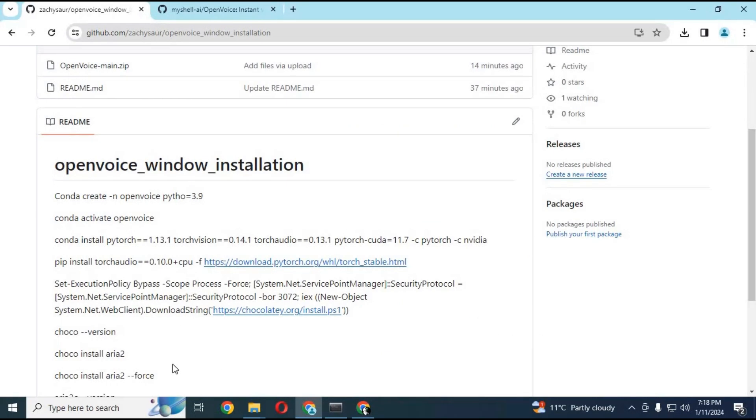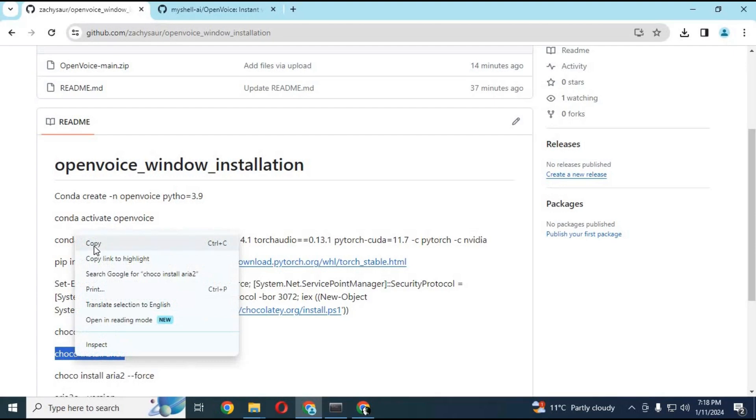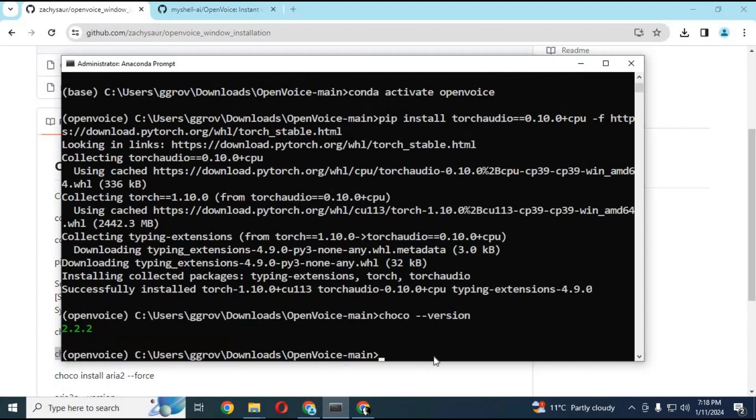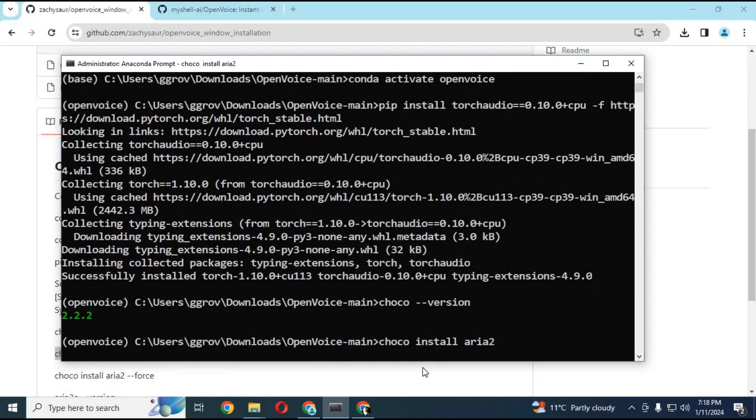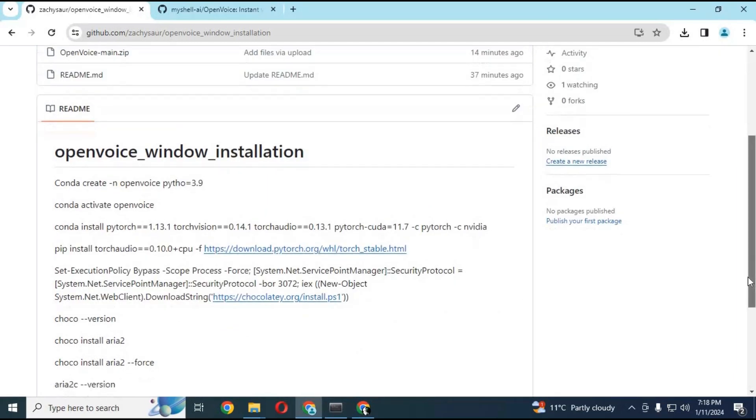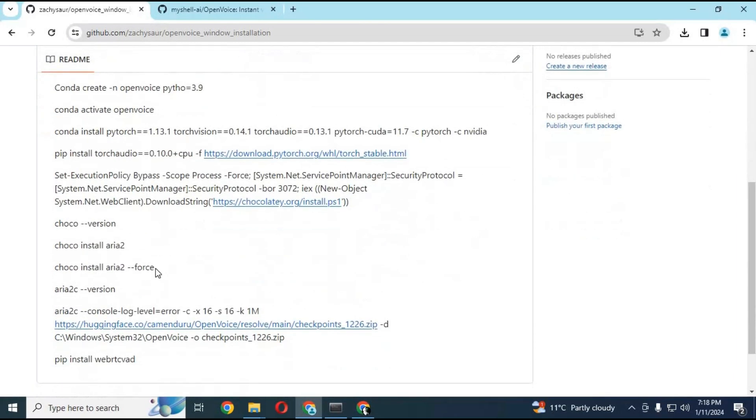Go to my GitHub page, copy the ARIA code to install it, and paste it in Anaconda. If it fails to install, use the second code. To check, copy the ARIA 2 version code and paste it in Anaconda.